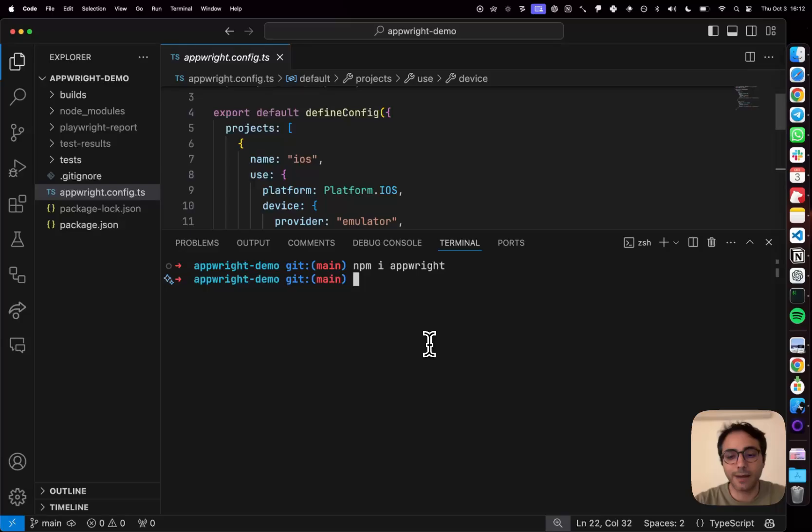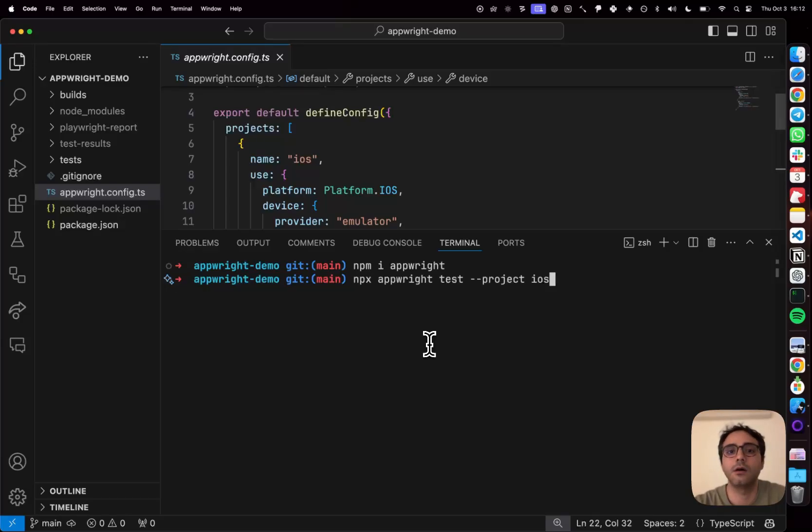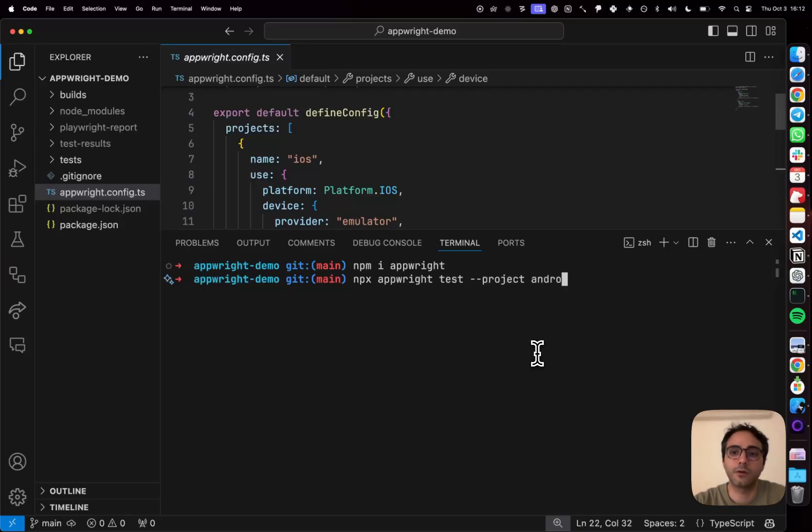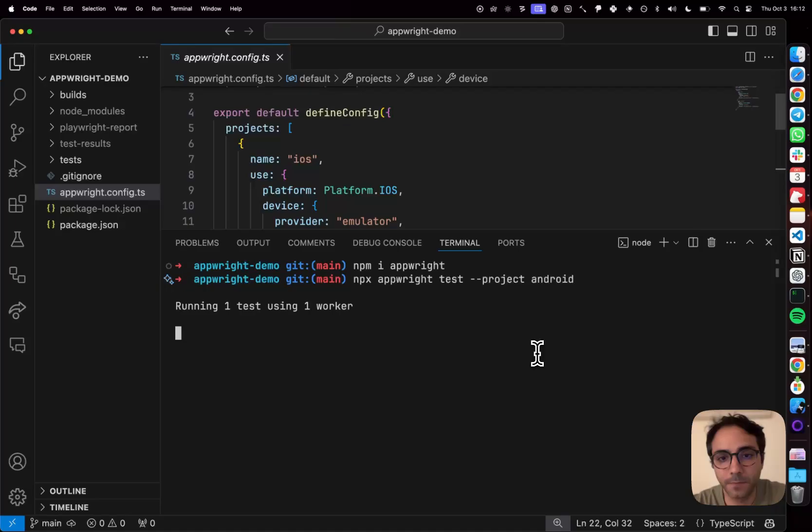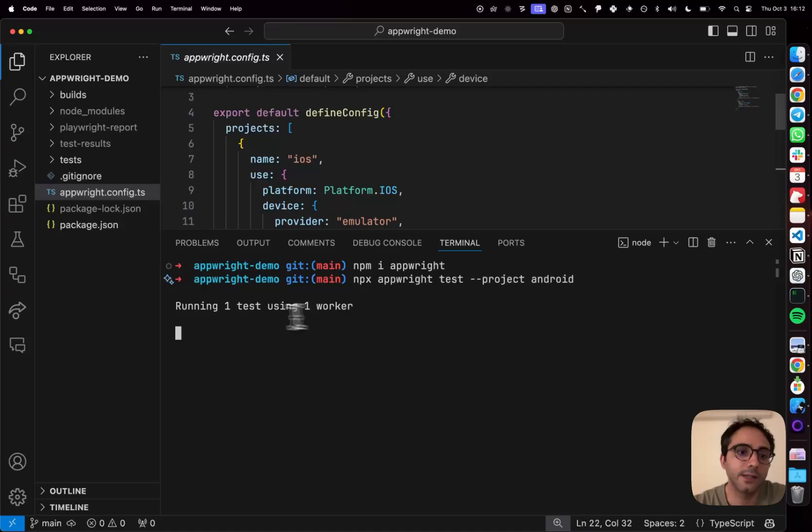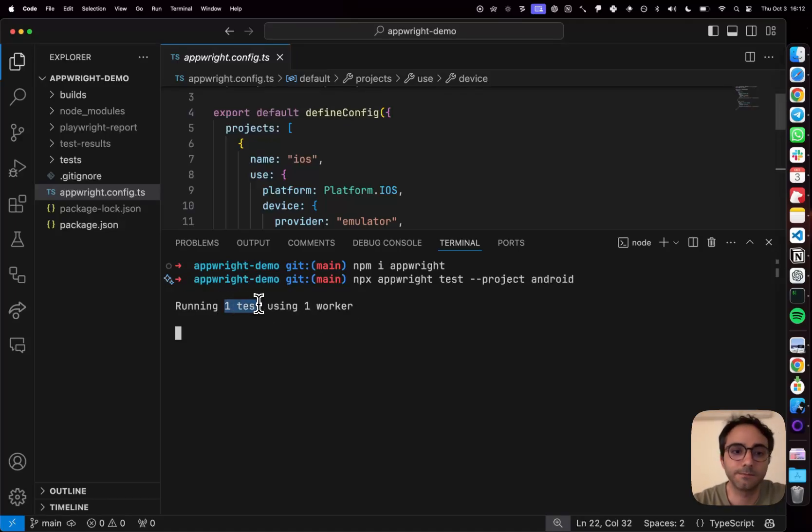Let me show you what that experience looks like. So I'm back inside my terminal and I can basically just run npx AppRite and pass the name of the project that I want to run. Let's say I want to run Android to start with. Now once I do this, AppRite spins an Appium server under the hood where it's attempting to run one test.